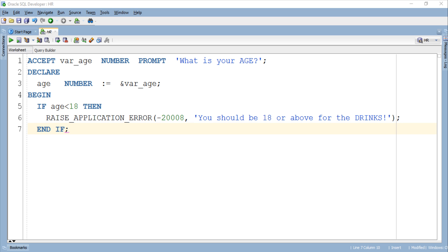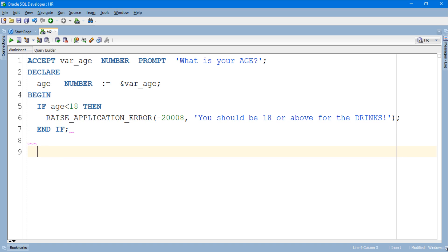As you can see I enclosed this RAISE_APPLICATION_ERROR statement inside an IF-THEN conditional control block. This IF-THEN condition will make sure that the error will be raised only if the age of the user is less than 18 years. Now let's move ahead and complete this execution section.